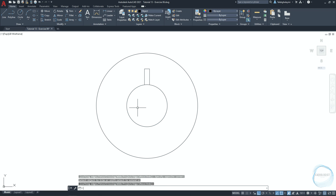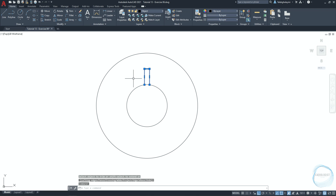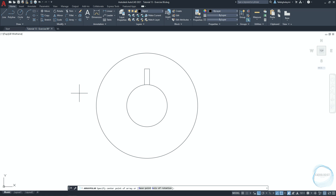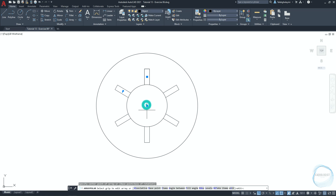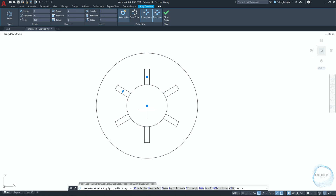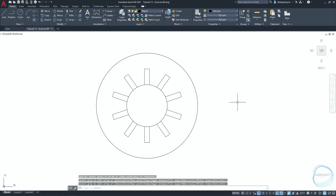Turn off dynamic input for now. Move the rectangle 1 millimeter left. Select the circle and trim this part of the rectangle. Select the remaining part, click on the little arrow, and choose polar array. Specify the array base point at the center point mark, then change the number of items to 10 and click on close array.